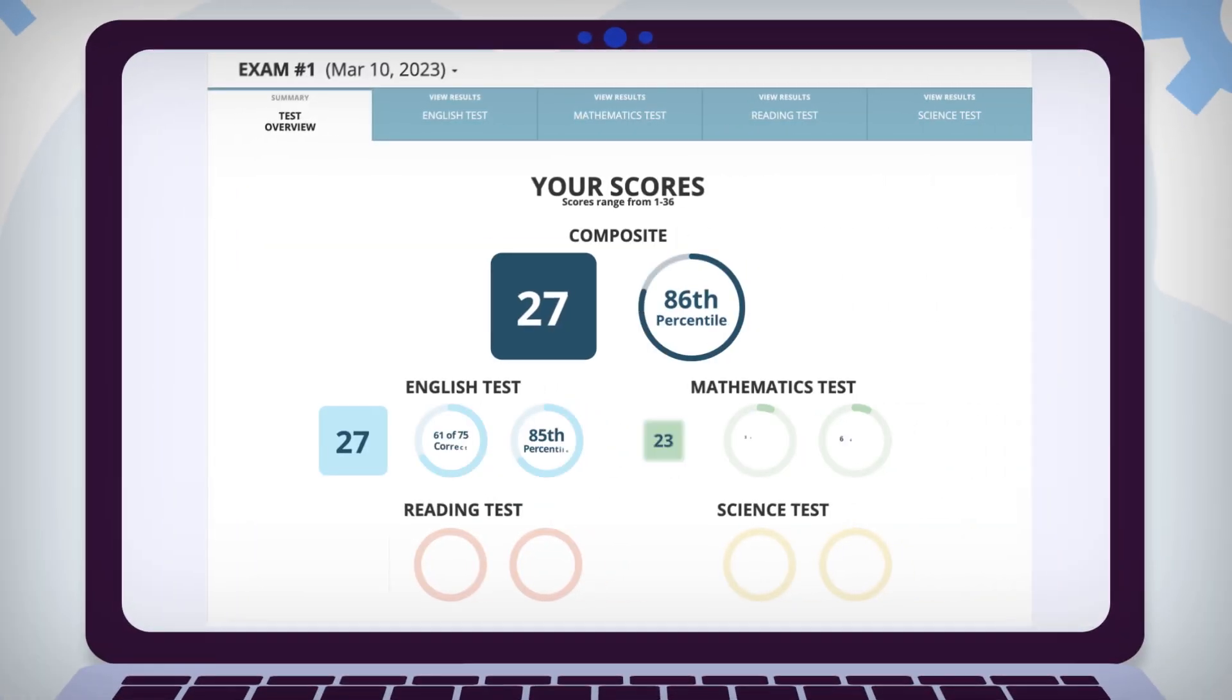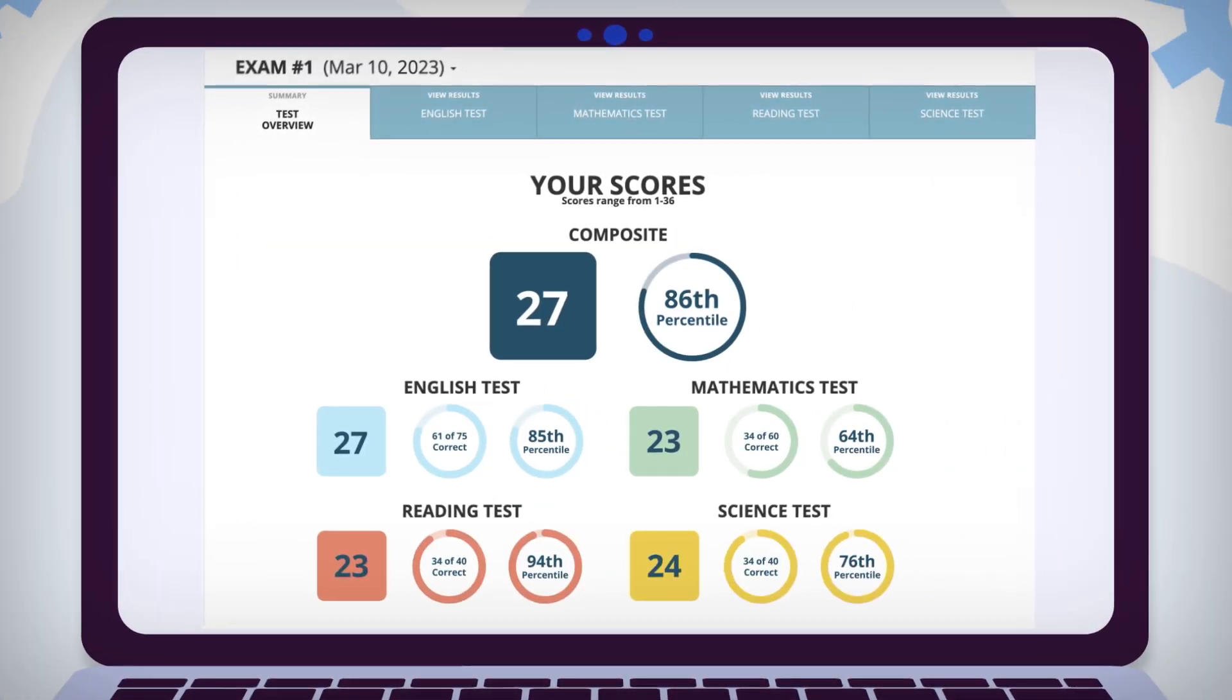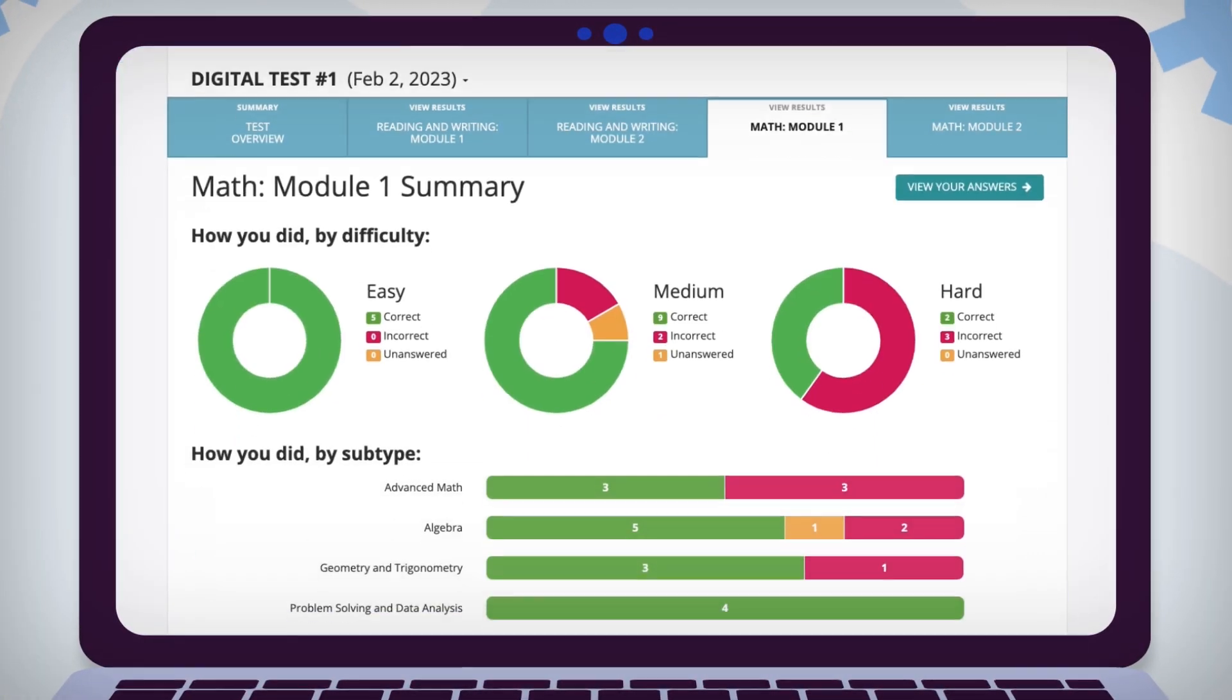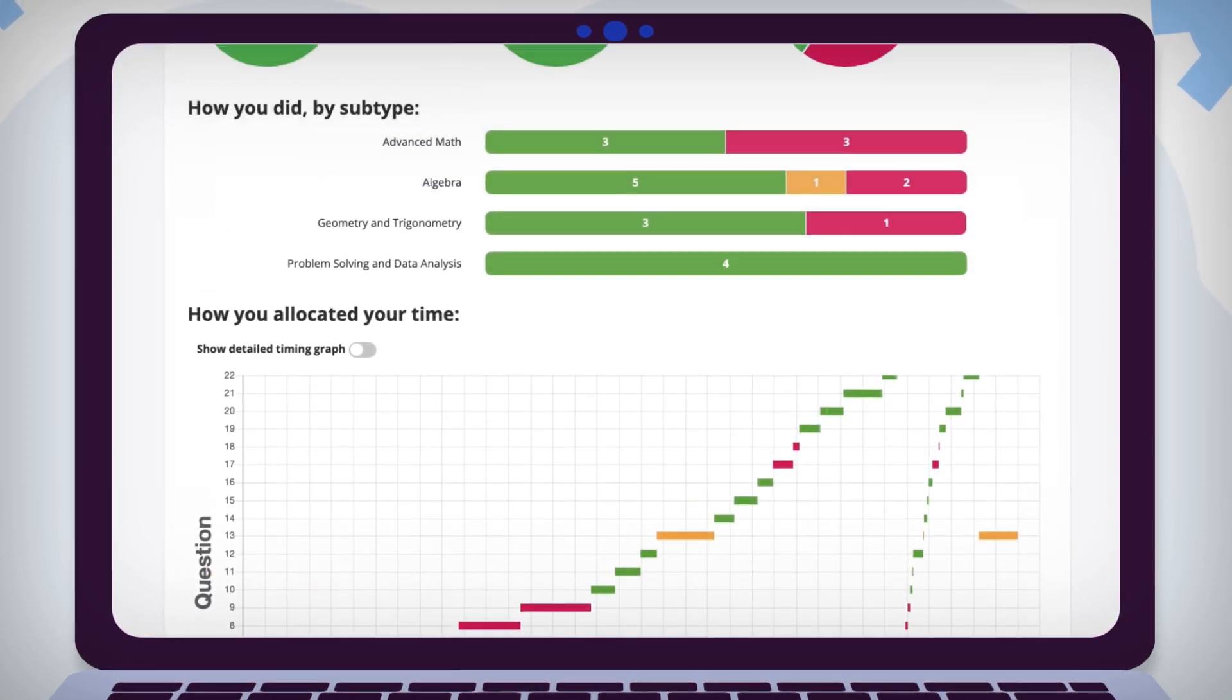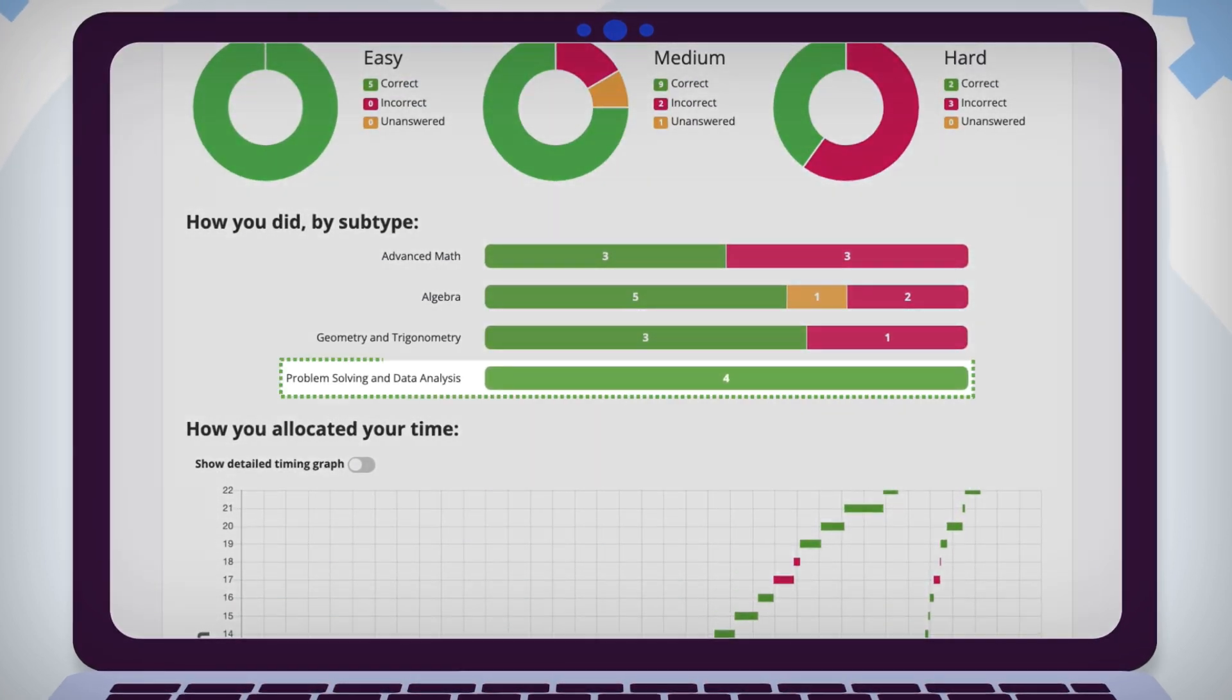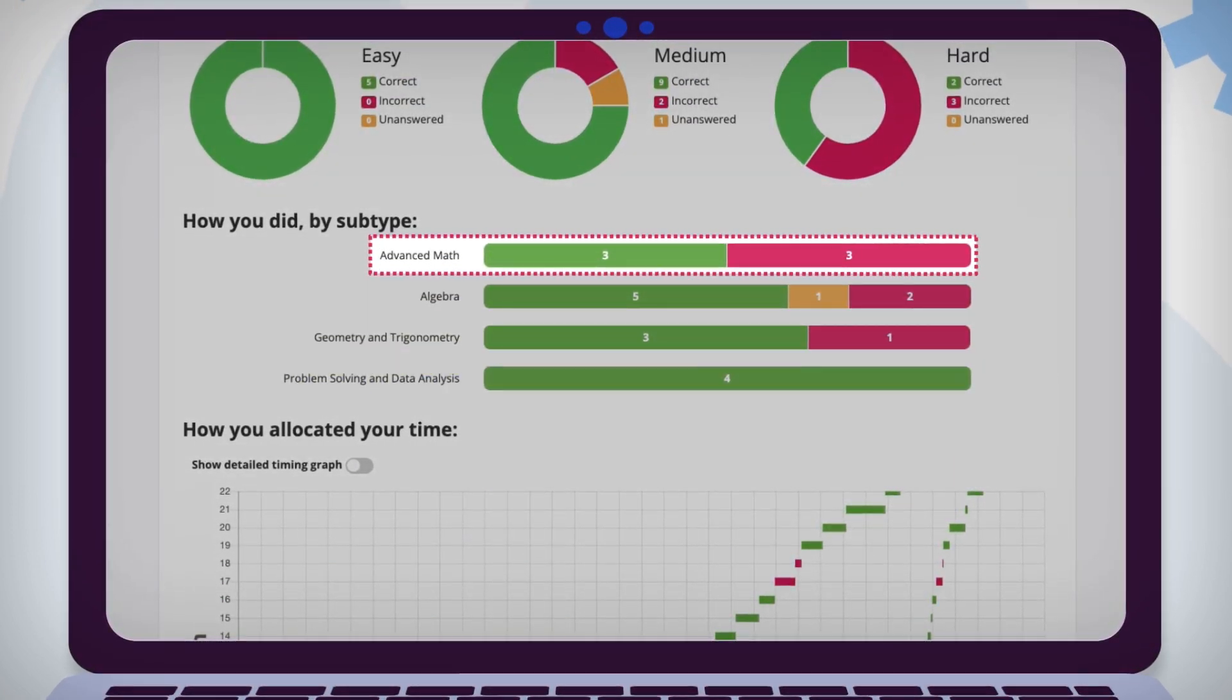Immediately after taking a test you'll get a score report and detailed analysis so you can quickly identify your strengths and weaknesses.